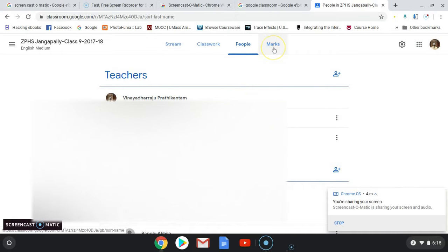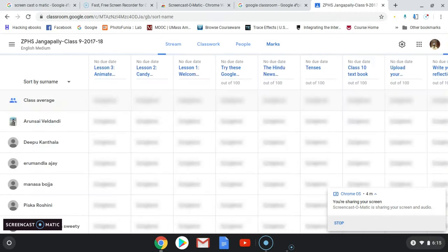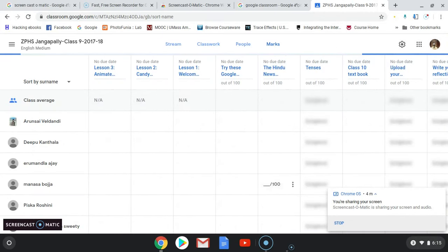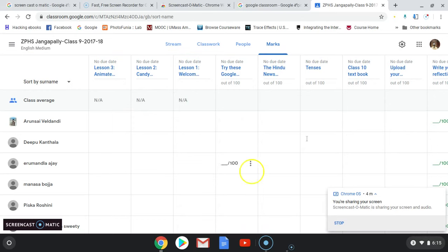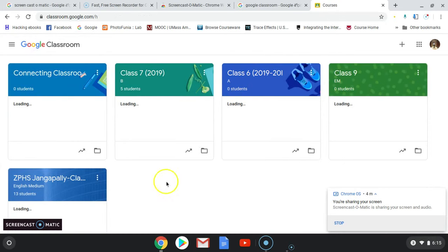So we three can teach together. For each assignment you have to allot some marks; if students complete it, those marks will be updated and they will receive them. You can check their assessment. This is how Google Classroom works.